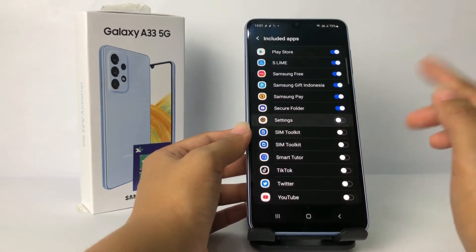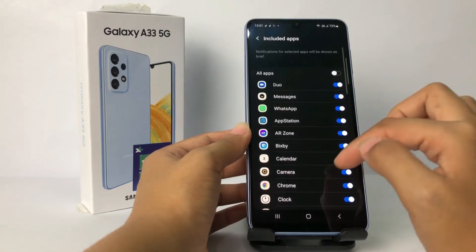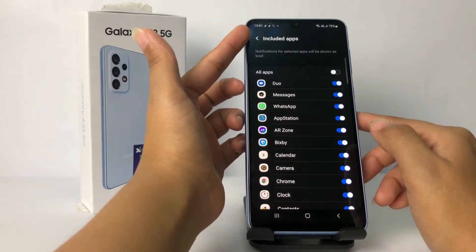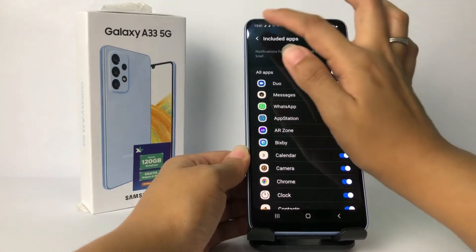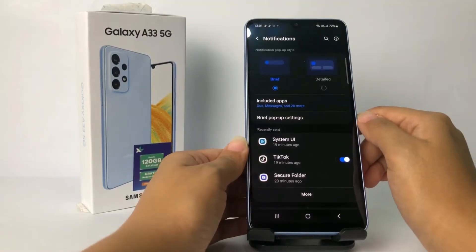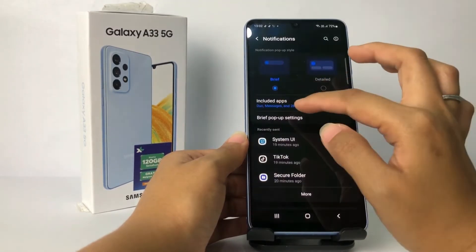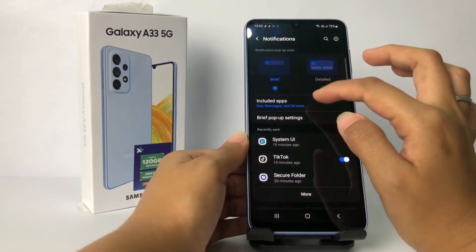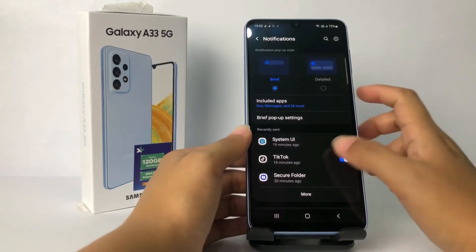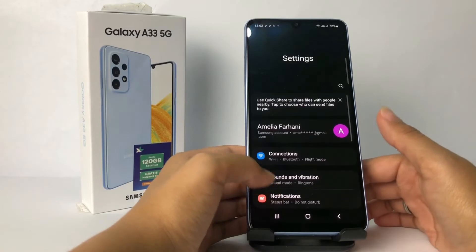When you're done, go back by tapping the back arrow at the top left. There will be a confirmation message that you have turned off notifications from a few apps. That's it!